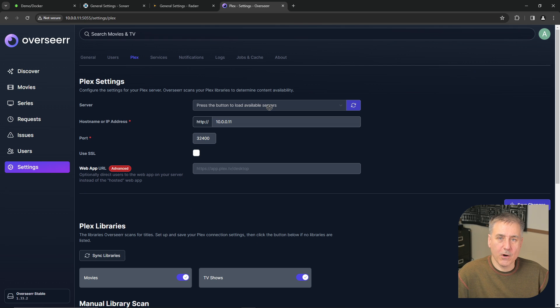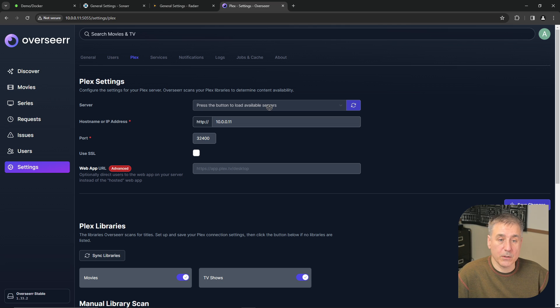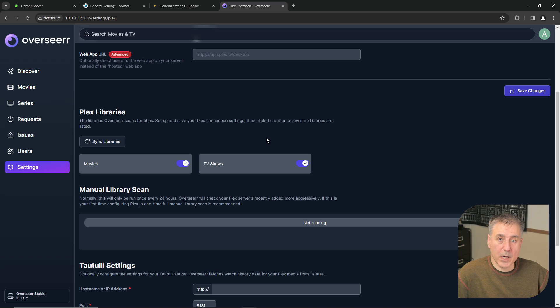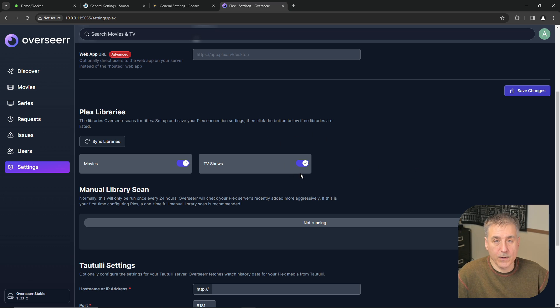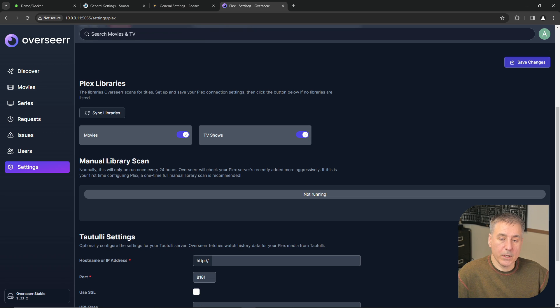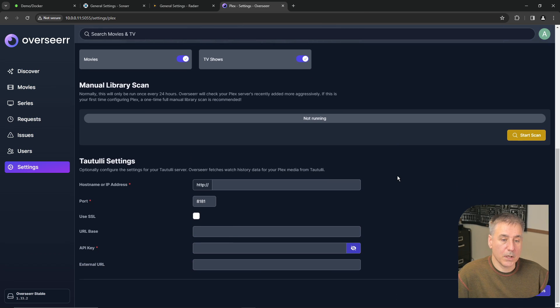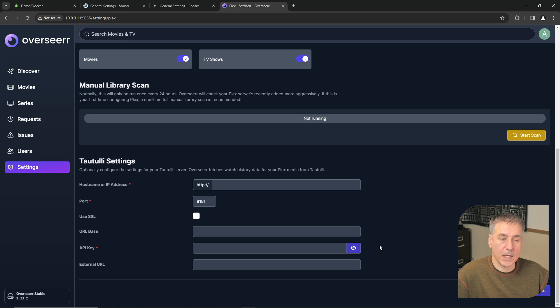And under Plex, in the beginning Overseer prompted you to set up Plex, and this is where that information is stored. So if your Plex media server changes, you can go in here and adjust the settings. If you add additional libraries to Plex, you can come in here and add them. Or if you decide you don't want these shared, then you can turn them off here. You can initiate another library scan. And if you have Tautulli installed, you can set that up as well.